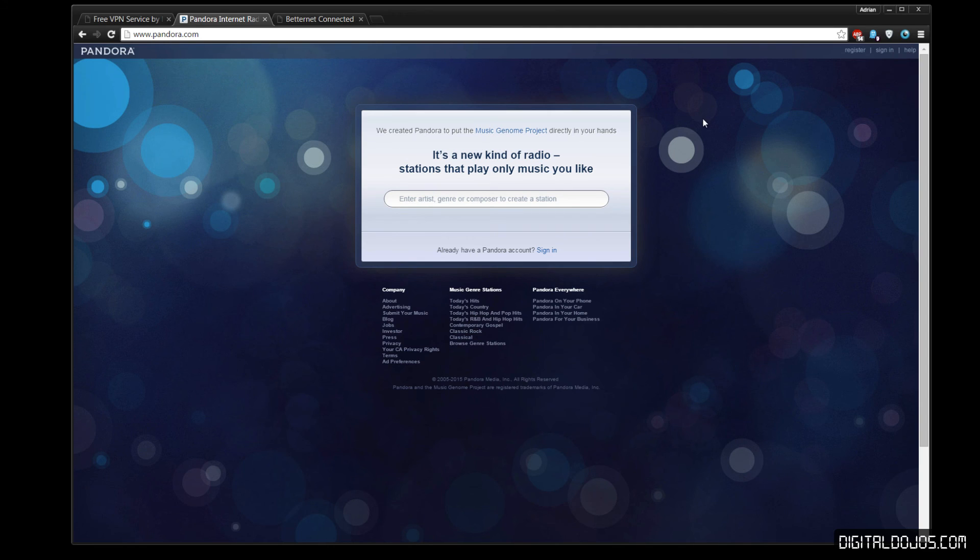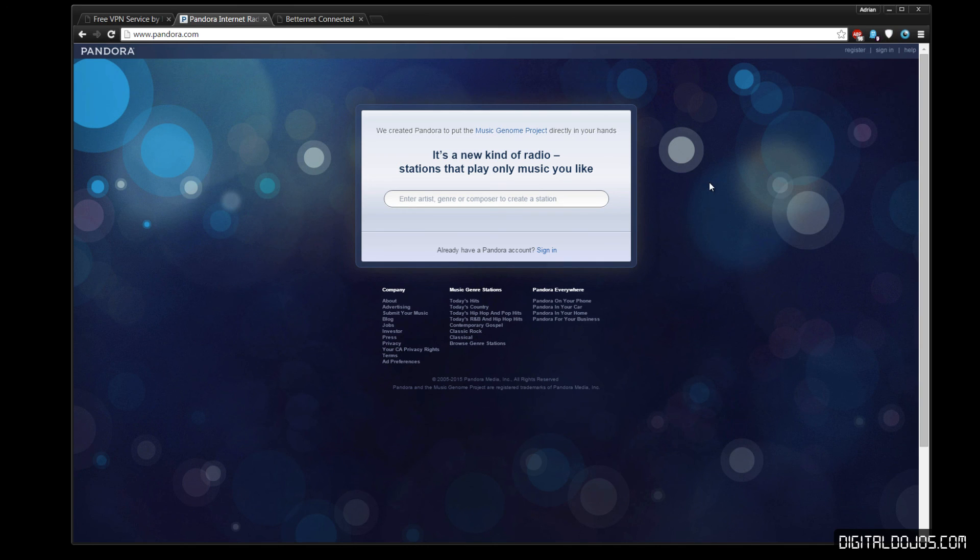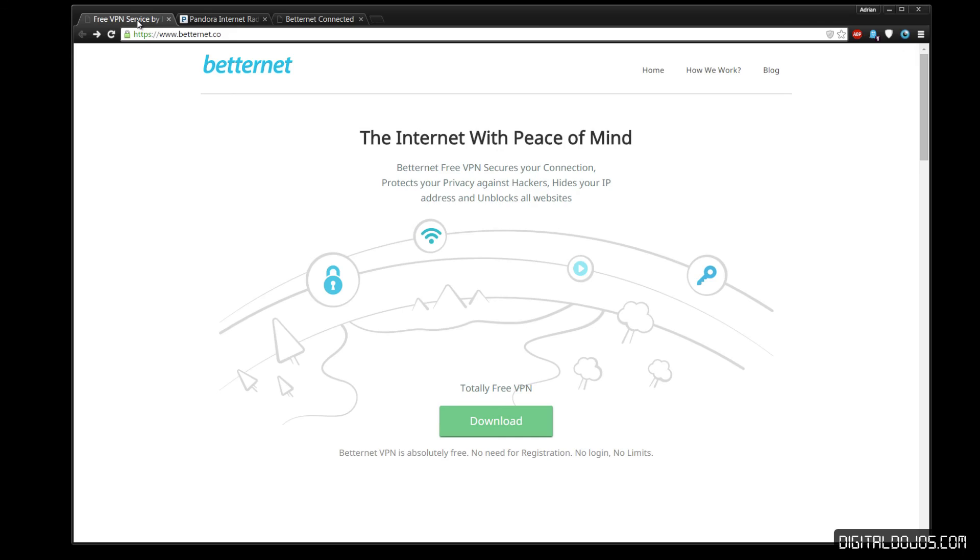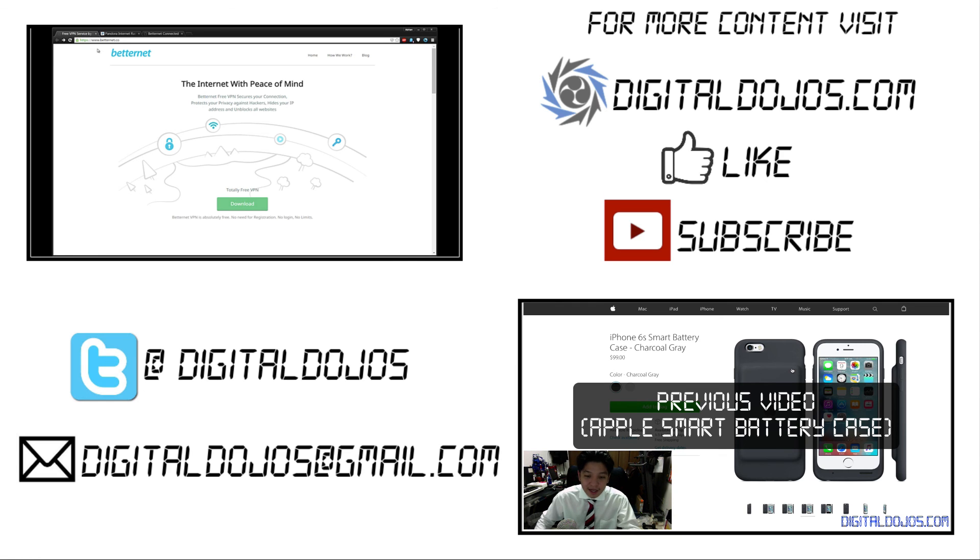for the most part cross-platform, and super hassle-free to set up. Simply hit connect, disconnect when you're done, and you're good to go. So this is Betternet. You can find out more information at betternet.co. If you enjoyed this video, hit that thumbs up, share it with your friends, subscribe if you're not subscribed, and as always check out digitaldojos.com for more content. Thanks for watching!